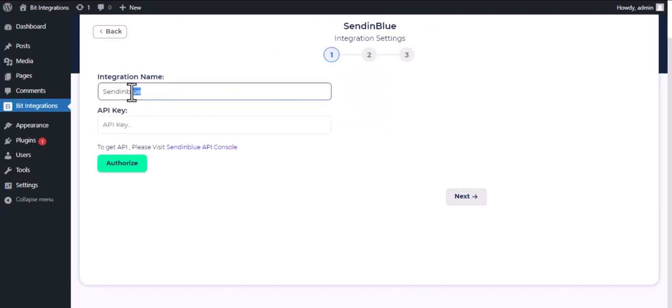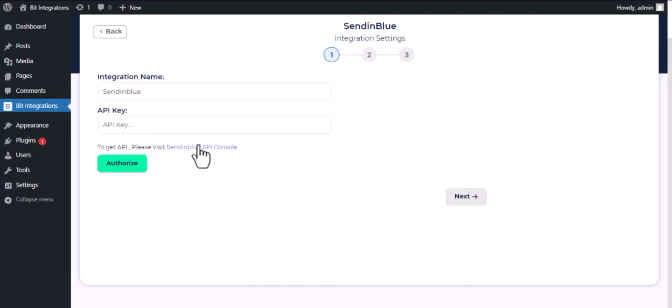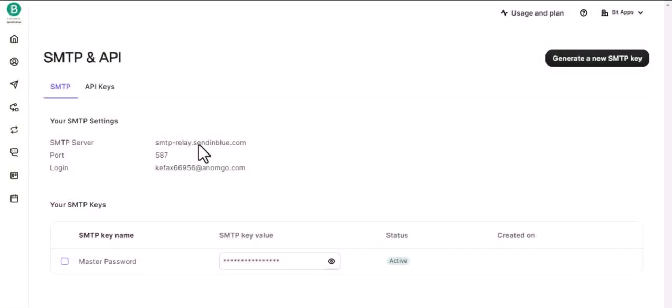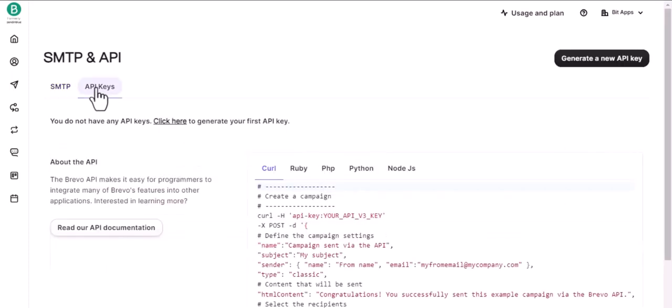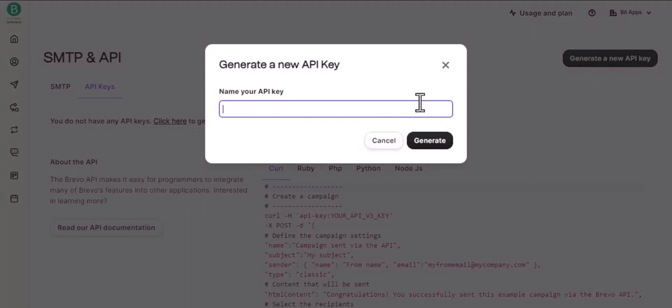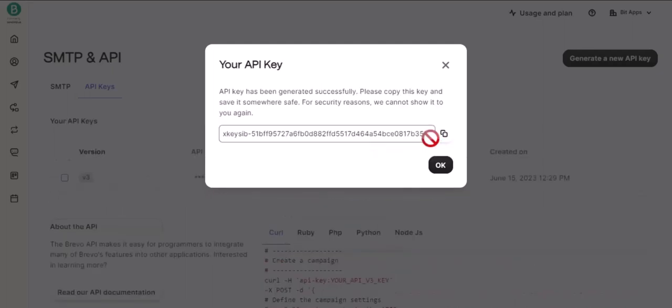Here give a meaningful integration name as you want. To get API, please visit SendinBlue API console. Then click on API Keys, click on Generate a new API key. Give a name to your API key, then click on Generate. Copy the API key.